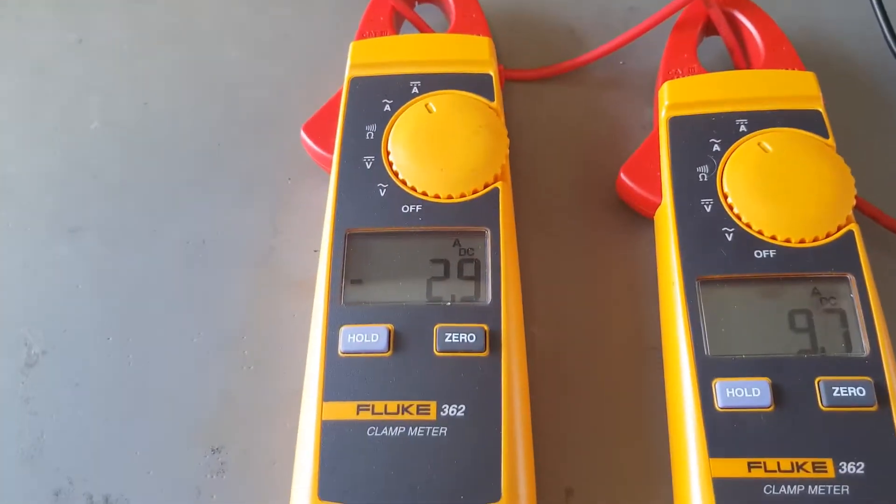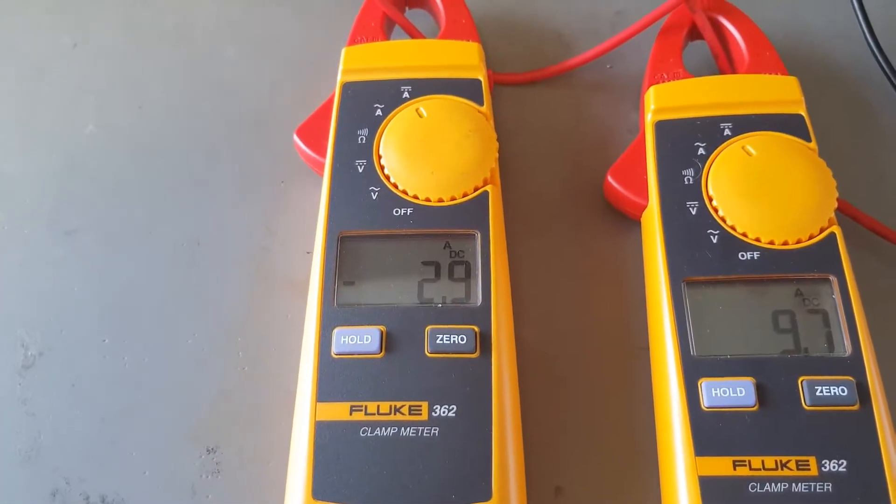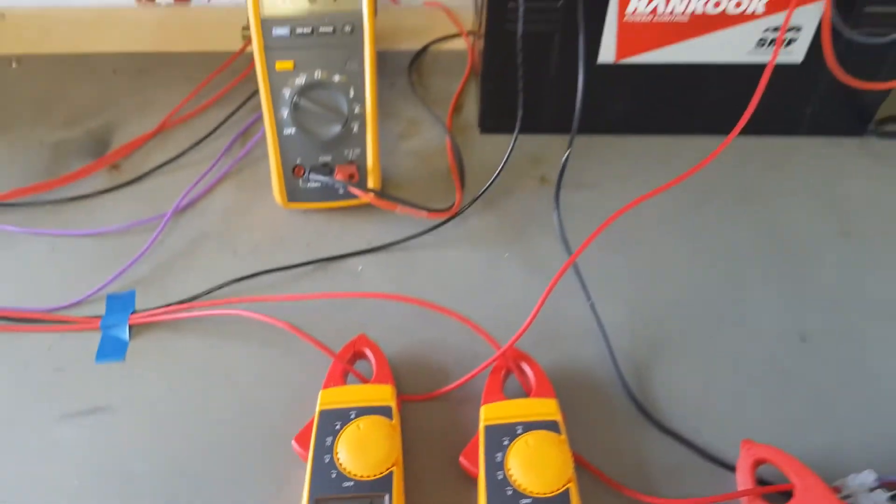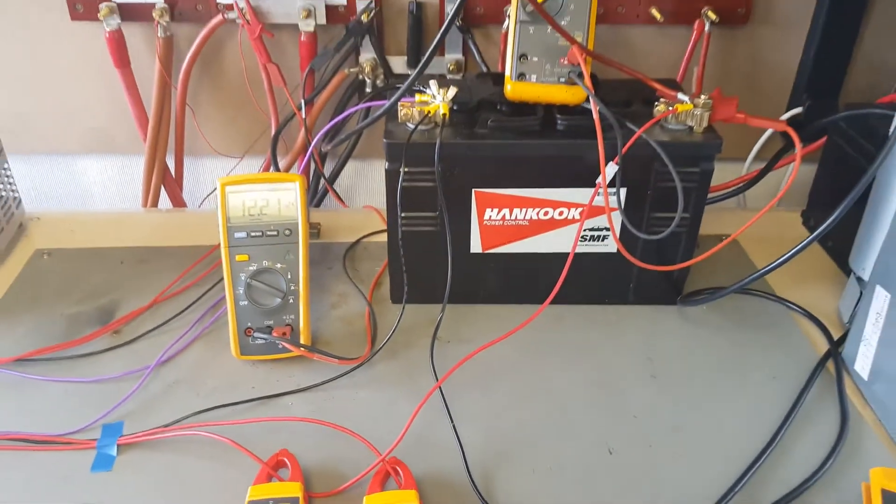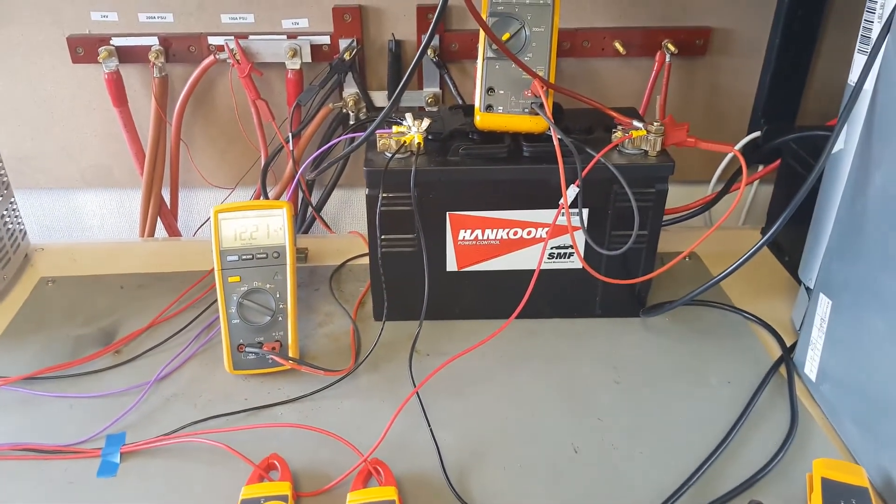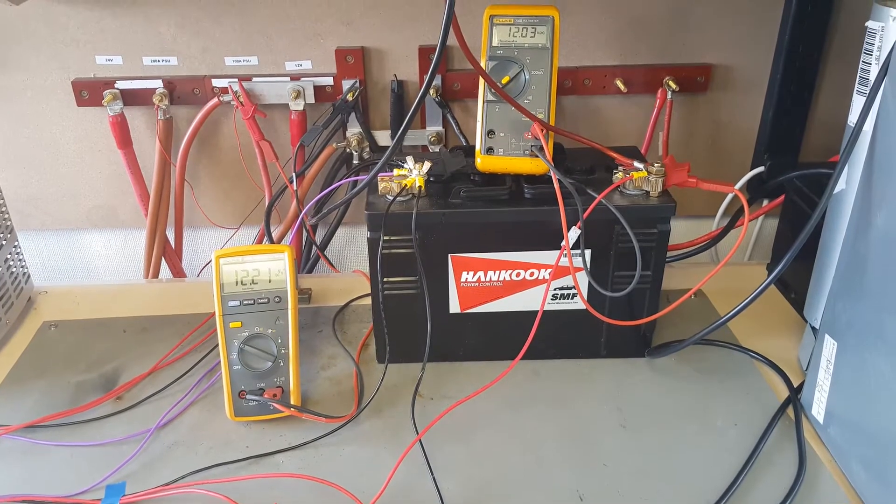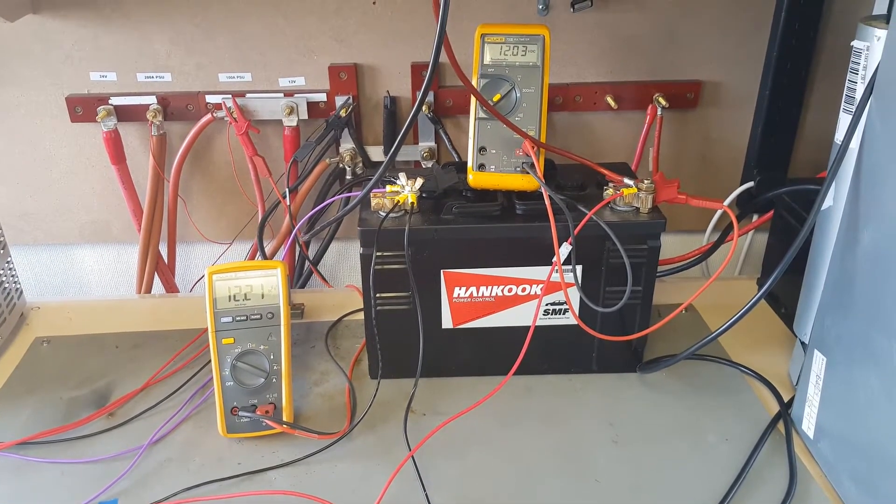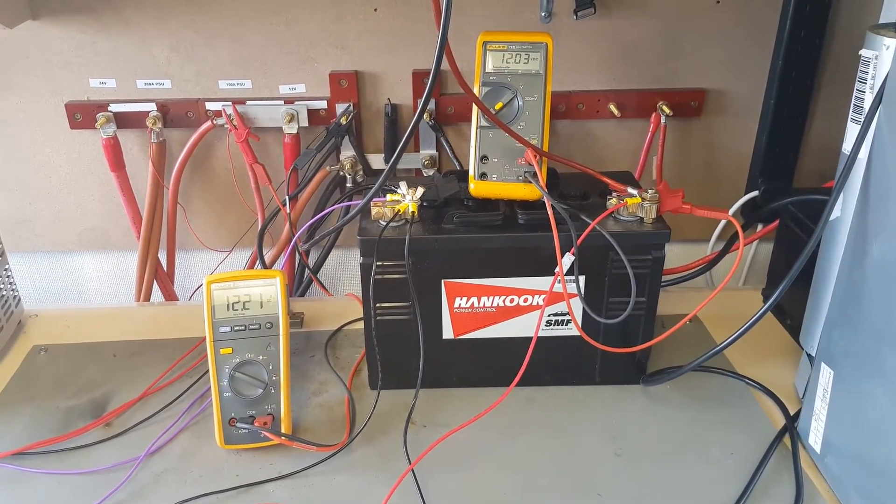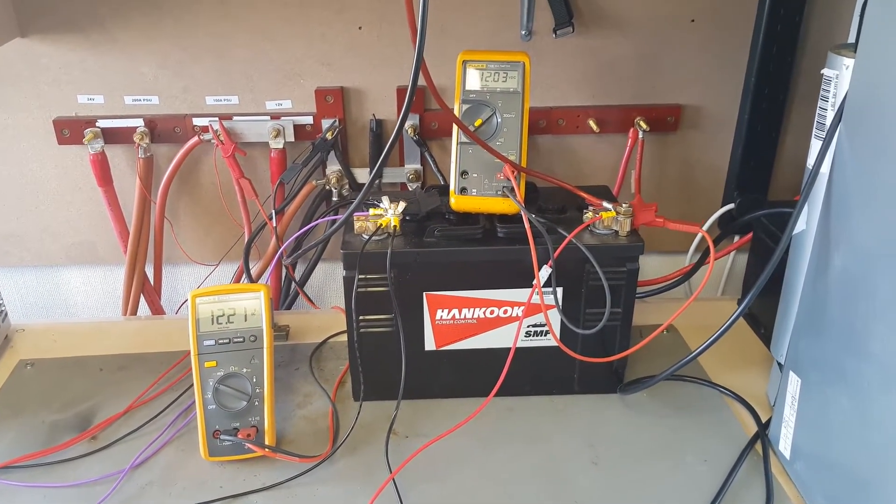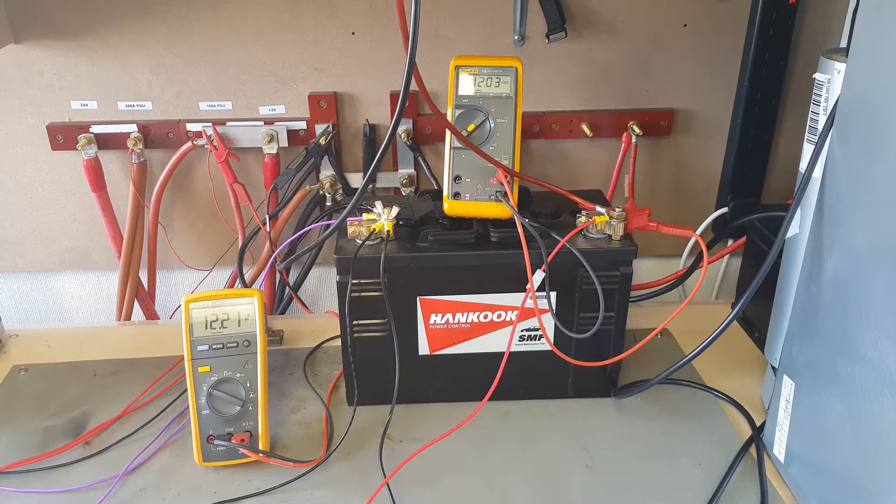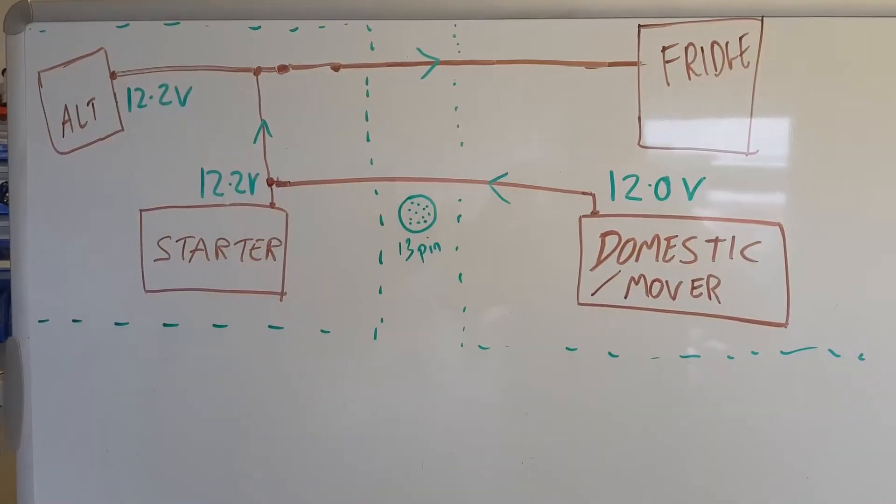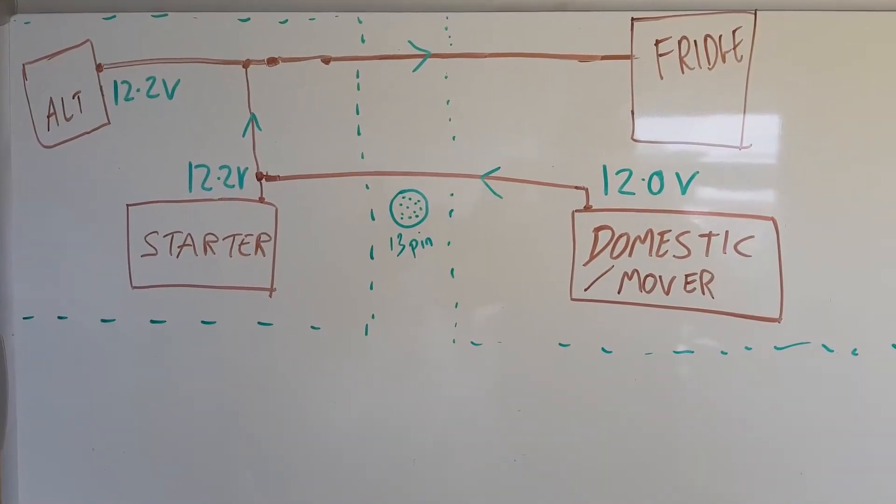The amount of current going into your domestic battery is actually minus 3 amps. At this current state, we are getting a net draw from the domestic battery of 3 amps.